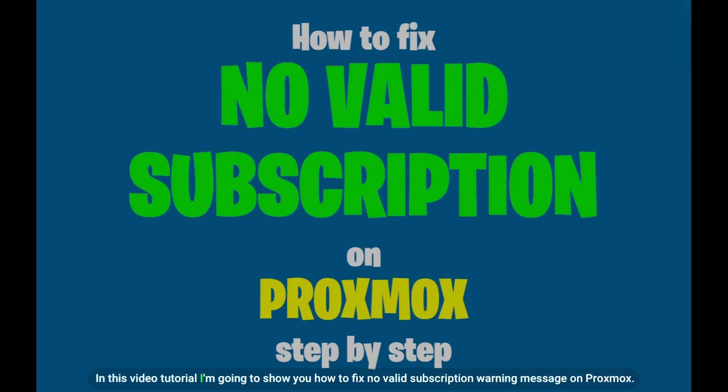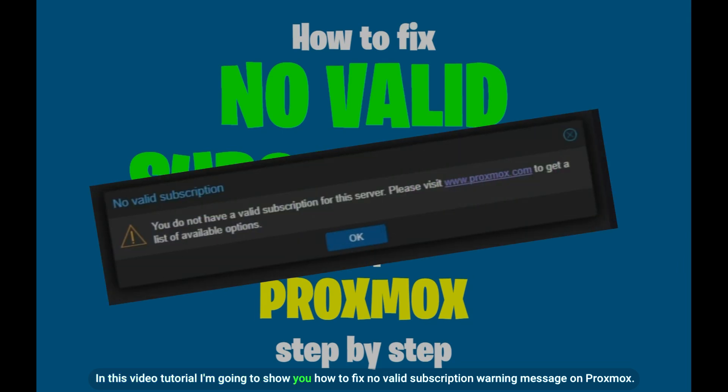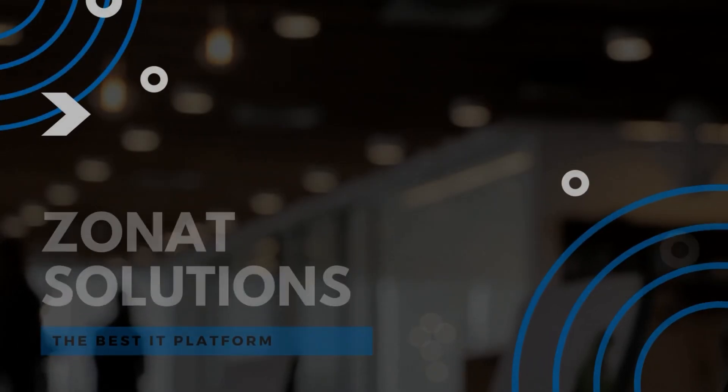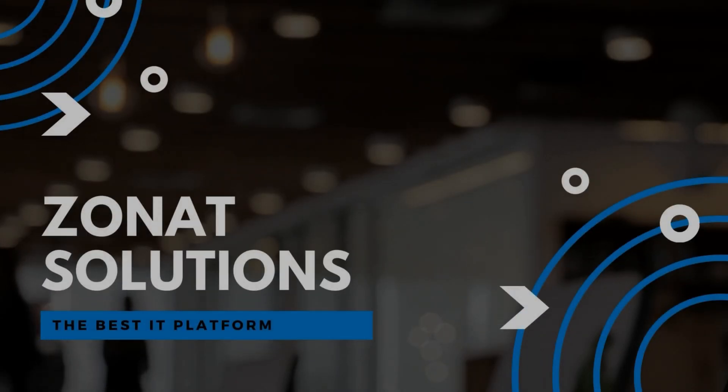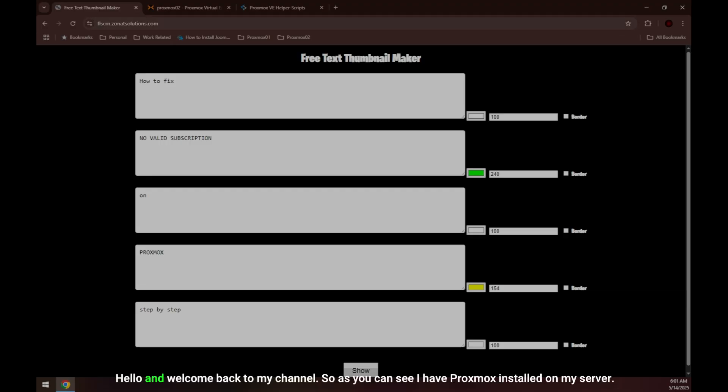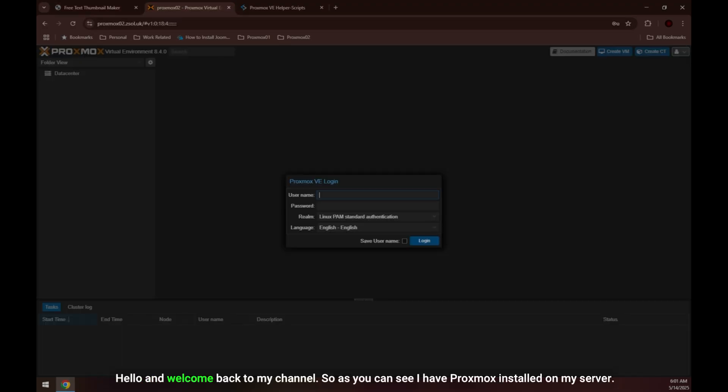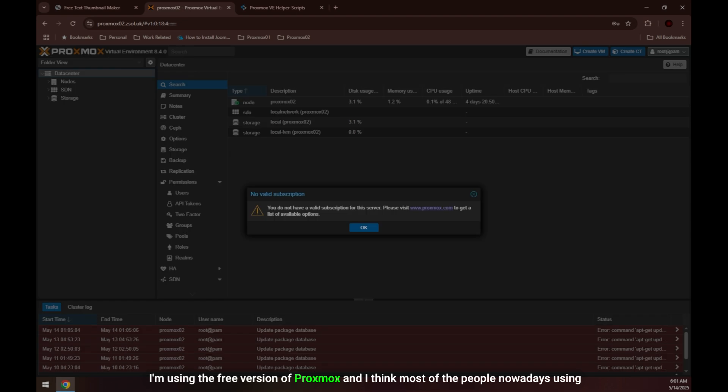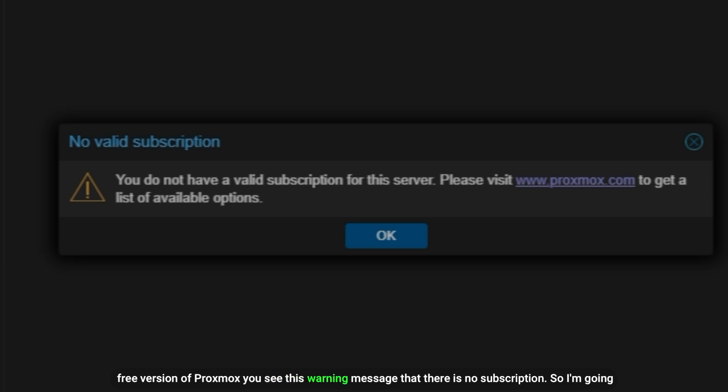In this video tutorial I'm going to show you how to fix the no valid subscription warning message on Proxmox. Hello and welcome back to my channel. As you can see I have Proxmox installed on my server. I'm using the free version of Proxmox and I think most people nowadays use the free version. You see this warning message that there is no subscription, so I'm going to show you two methods how to fix this kind of issue or annoying error message.